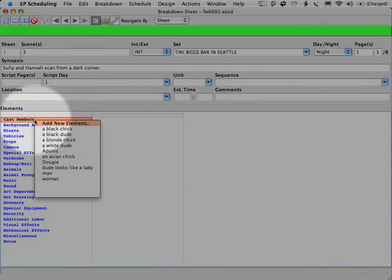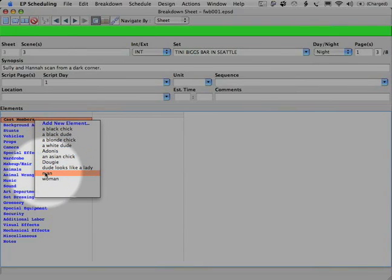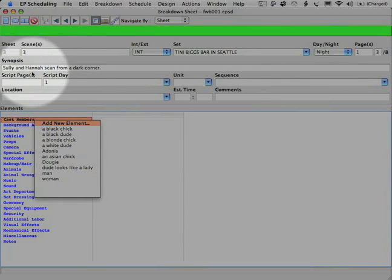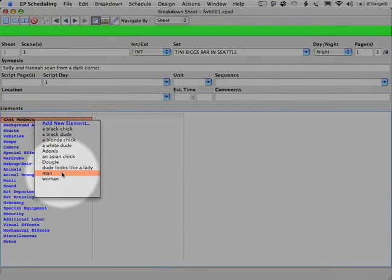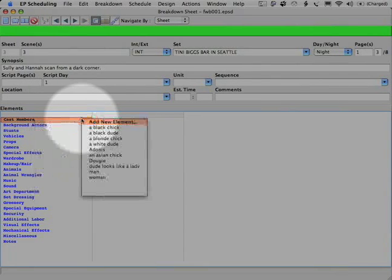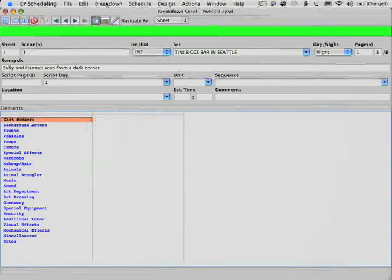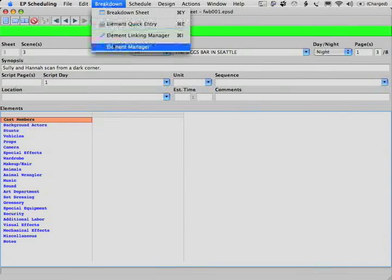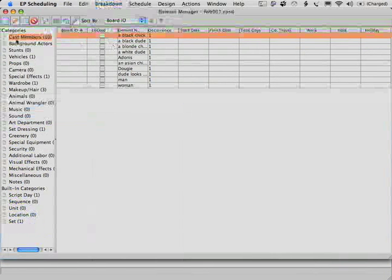Now, see, here are all the cast members that I've added. What's interesting is we've just realized that the man and the woman's voices are actually Sully and Hannah. So let's go ahead and change those to reflect that. And here's how we do it. We actually go up to our breakdown. And we go to our element manager.